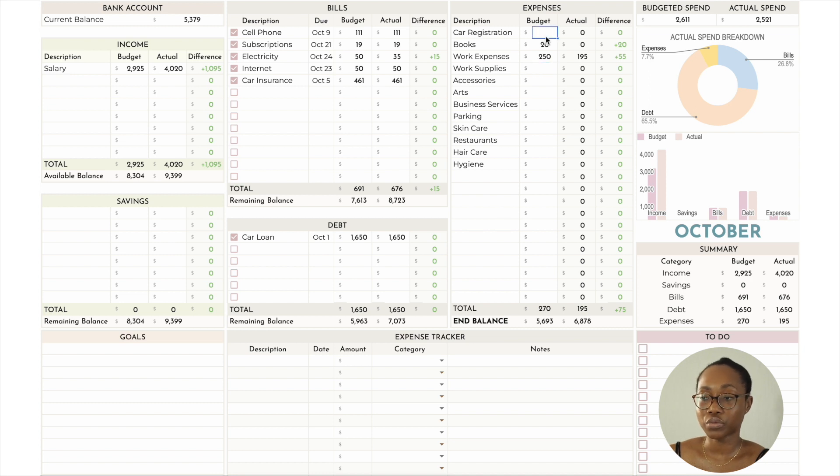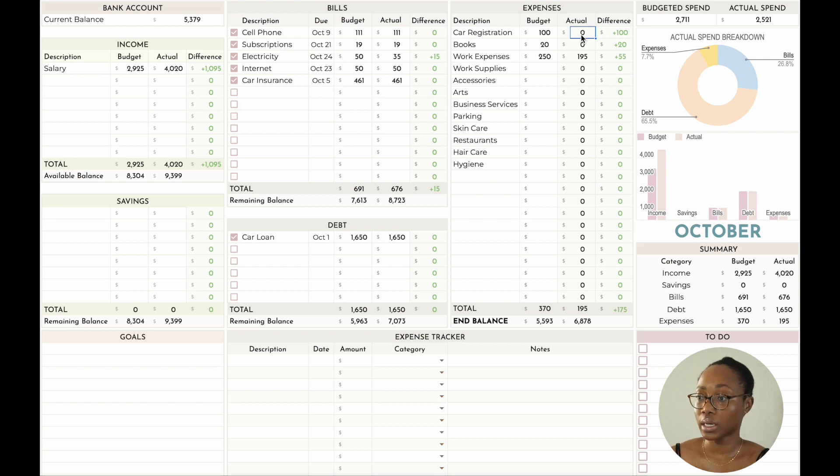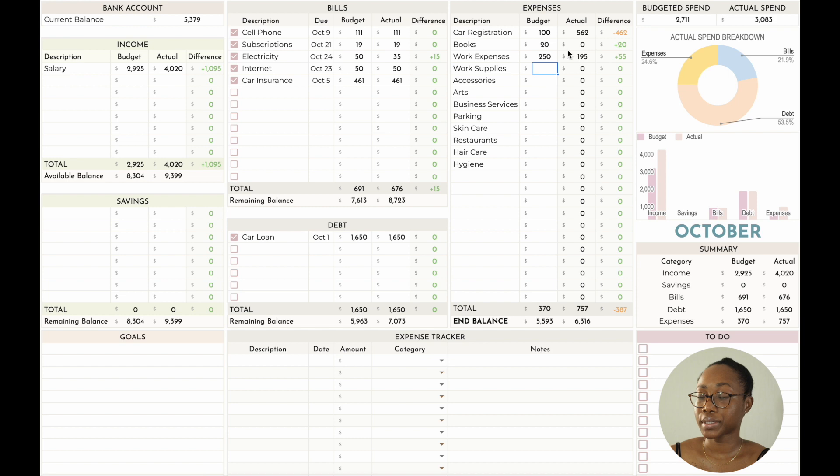Another expense — I think I budgeted around $100, but I ended up paying for two years worth of car registrations because the less I have to do something the better for me. That ended up being $562, which is significantly more than budgeted.